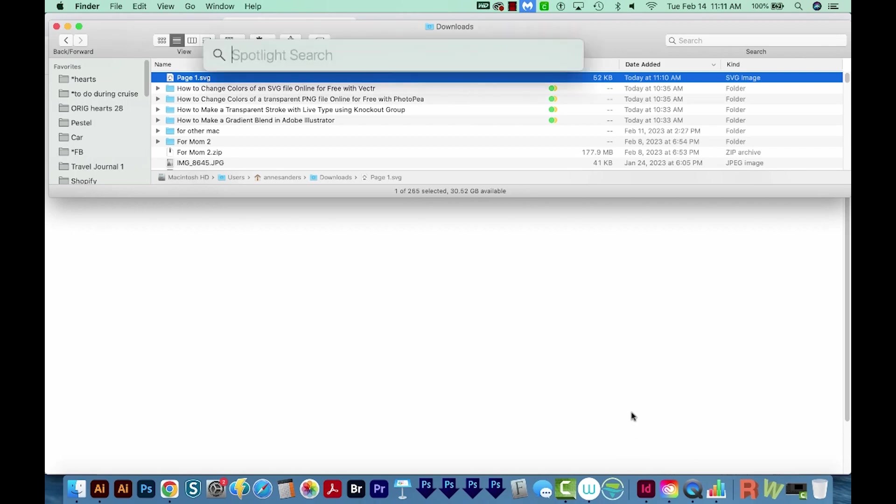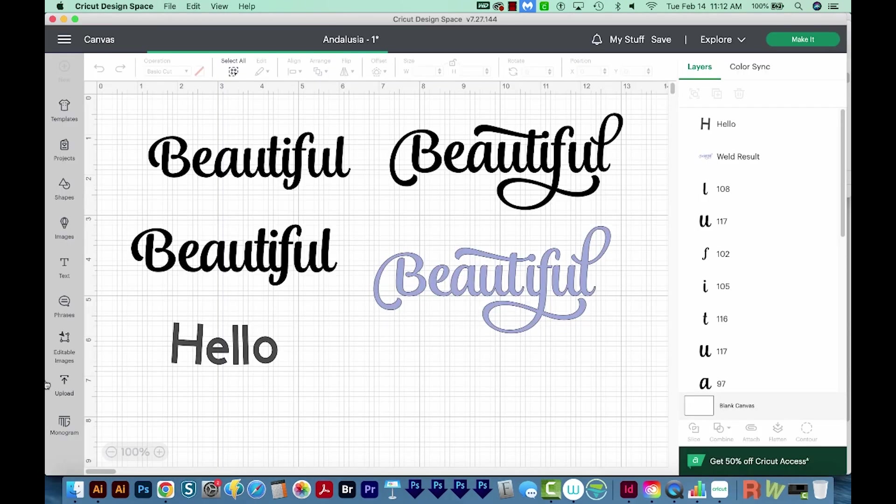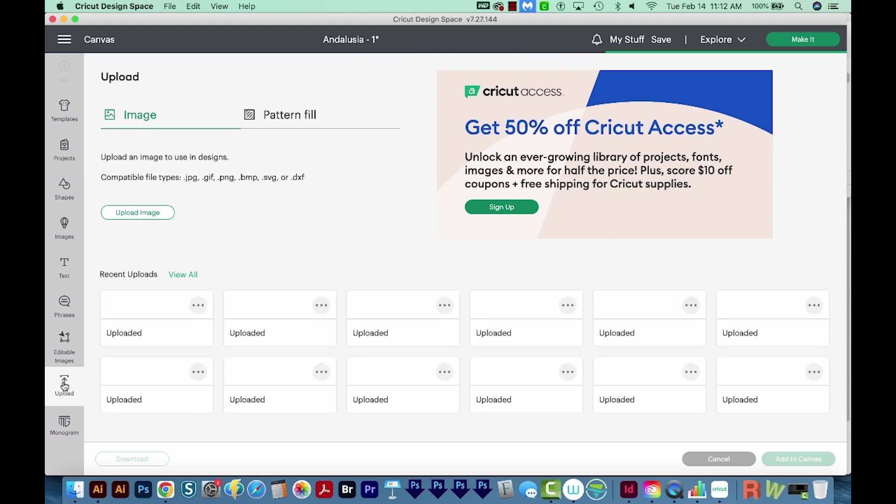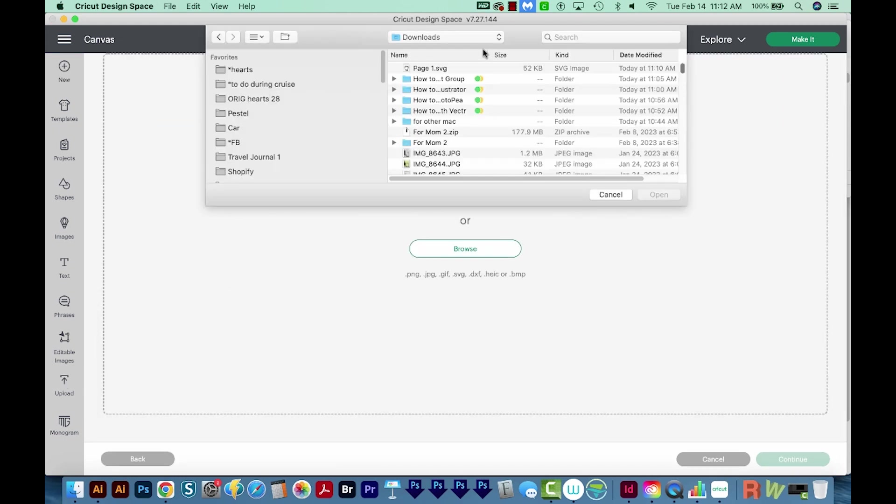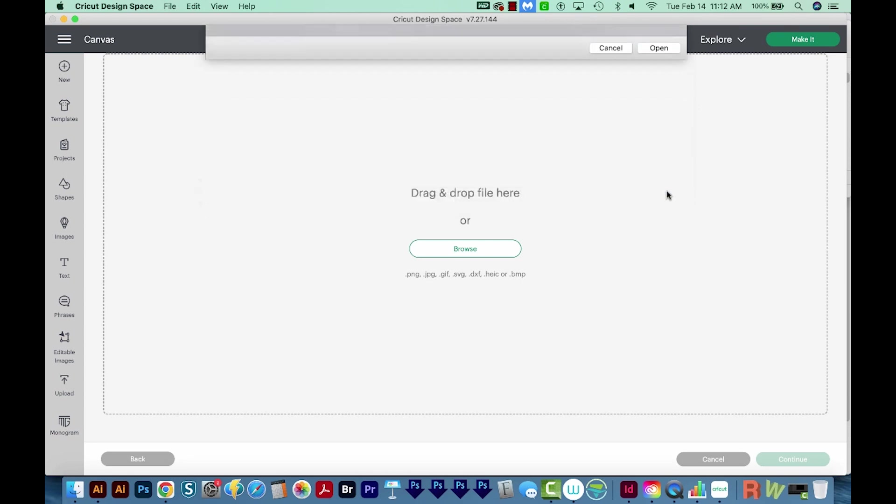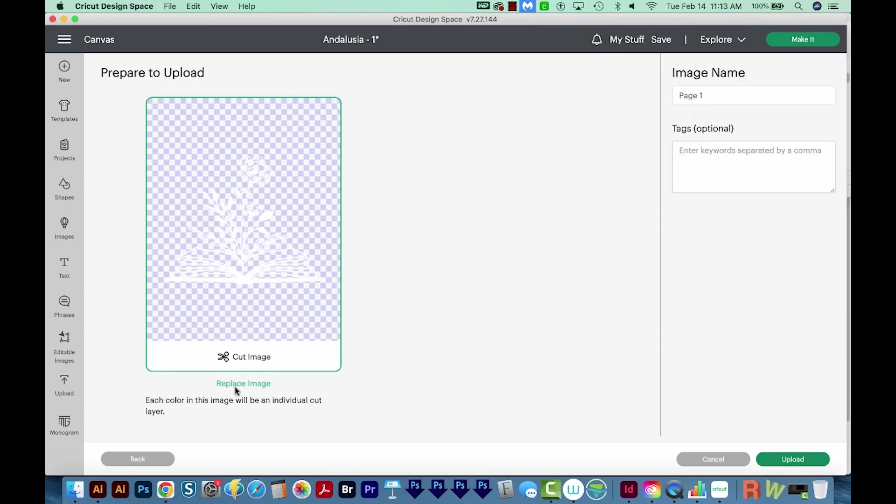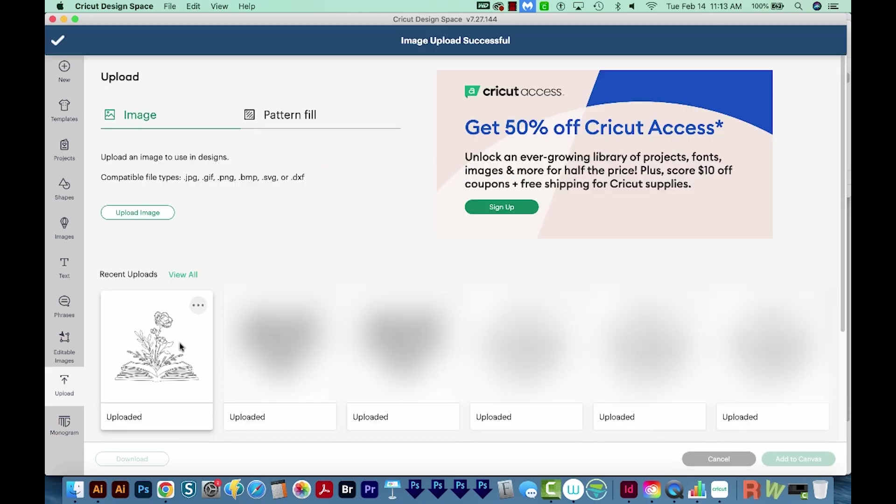And now if I open Cricut Design Space, I can come over here to Upload, then Upload Image, Browse, and navigate to my downloads for page one. And I'll open this. And here we can see the image and it's a cut image. So I'll upload, I'll click on it, and then I'll add to Canvas.